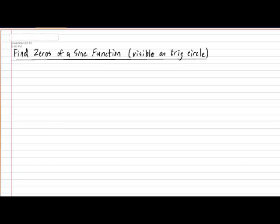Calculating zeros of a sine function is extremely easy, and all it really involves is some algebra and a bit of knowledge of how to use your trig circle. So, with that being said, let's jump right to an example.